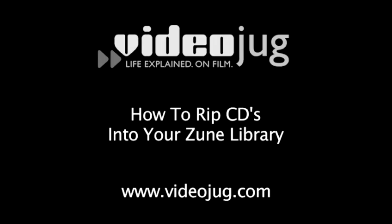How to rip CDs into your Zune library. Hello and welcome to VideoJug.